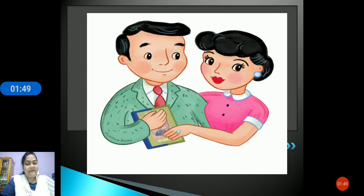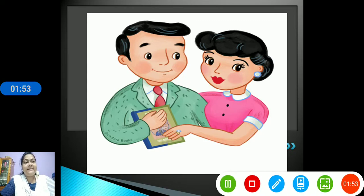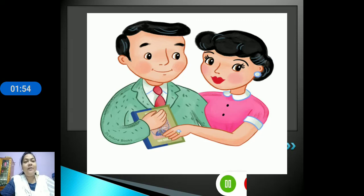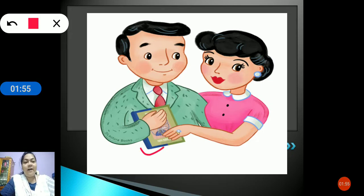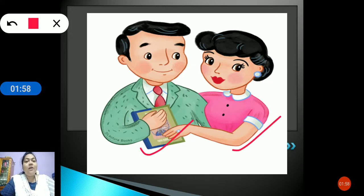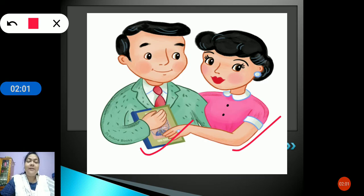Who are our parents, children? You should know who our parents are. Our father and mother are our parents. Father and mother are called our parents.